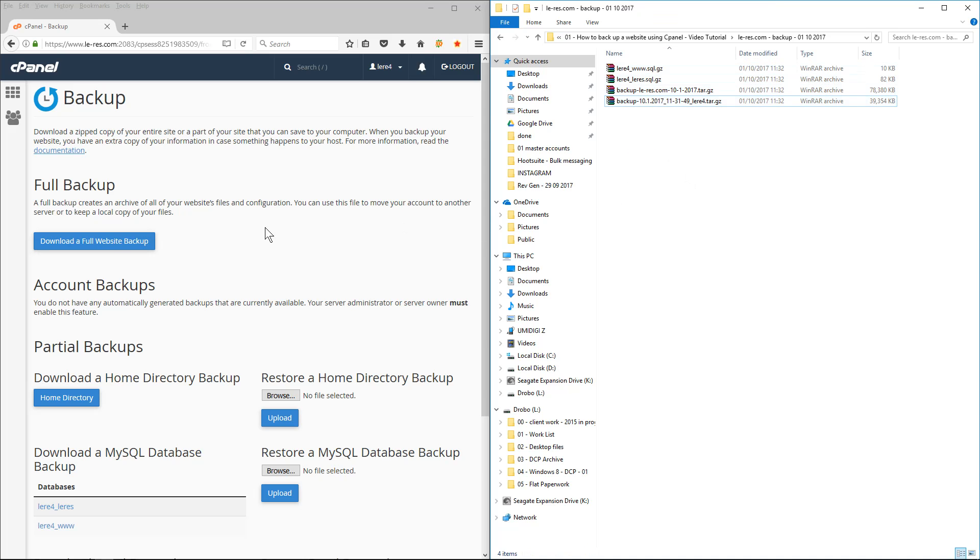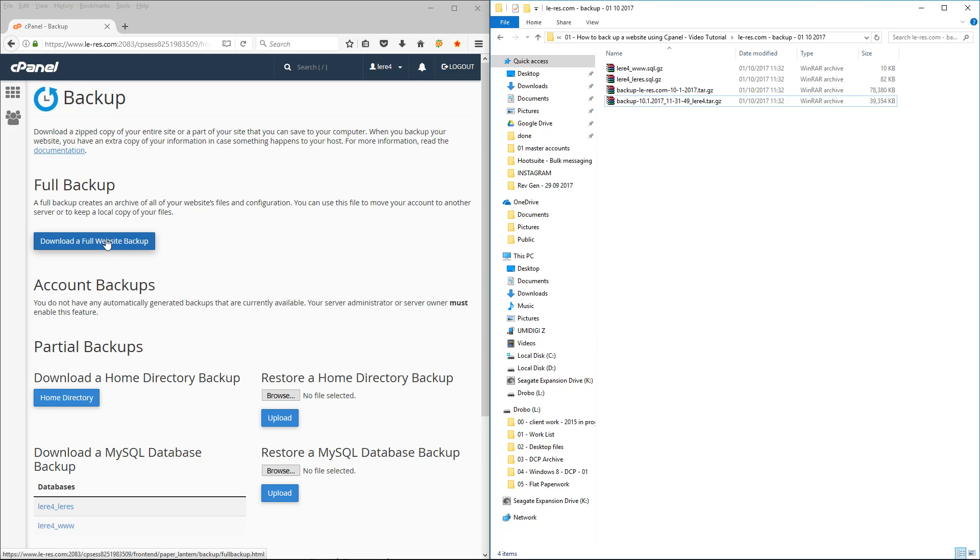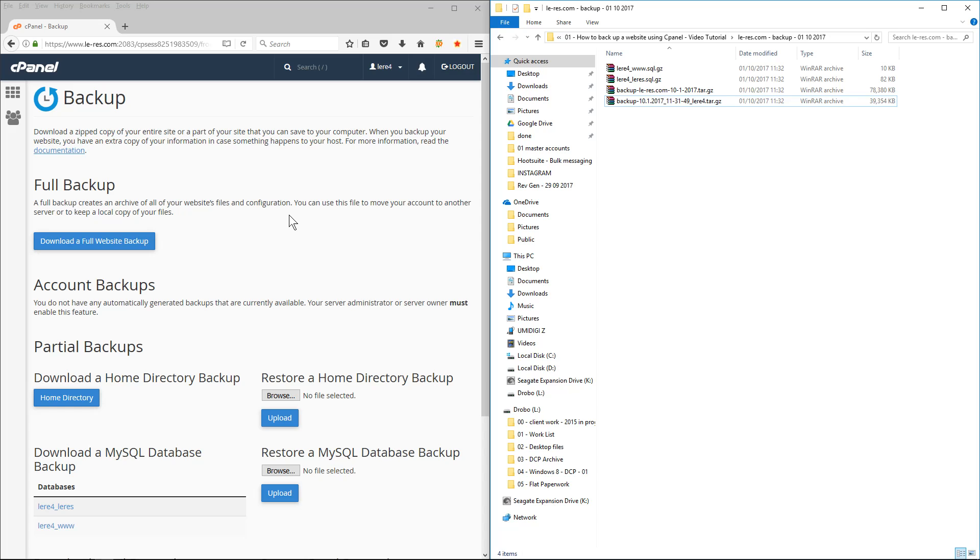Normally all they will need to do a migration from a cPanel account on one server to another server is the full backup. So as long as you have that you can send the hosting company that file via FTP or some other method like WeTransfer, for example, but probably FTP will be better. And then they can do the full backup restoration, so they can do that for you. Okay, so that's how you create a full backup of a website using cPanel.